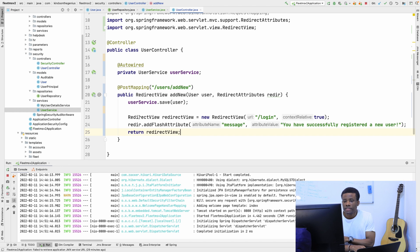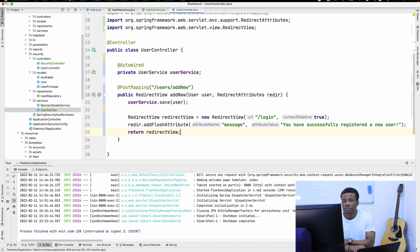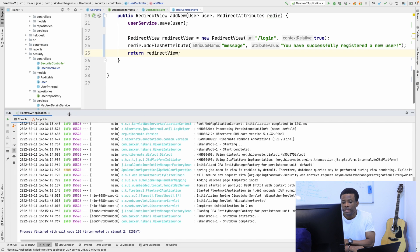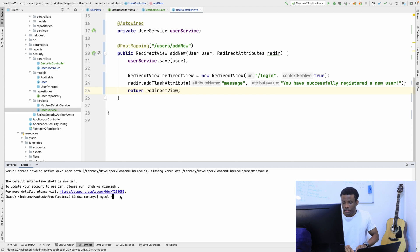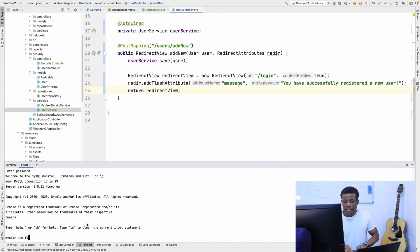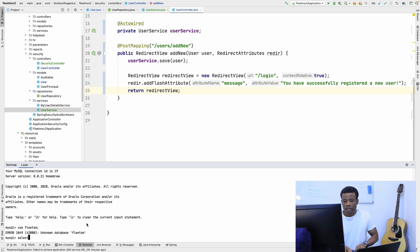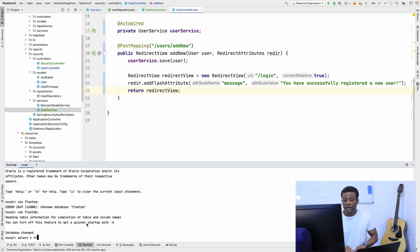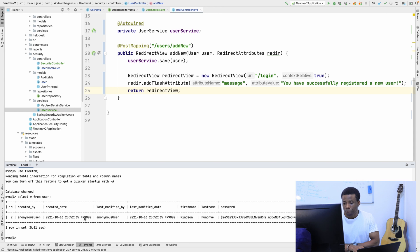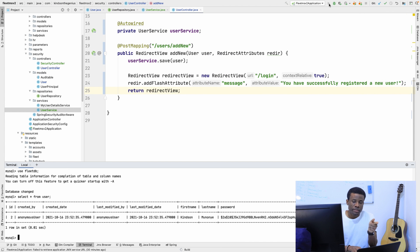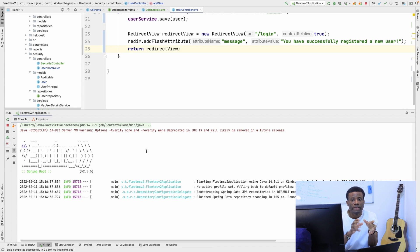Let's test it to make sure it works. I'm going to stop the application, save all files, and log into MySQL. I'll run: mysql -u root -p, then use the fleet database, and select all from the user table. Right now we have only one user in the database. Let me run the application and try to add a new user to see how this plays out.